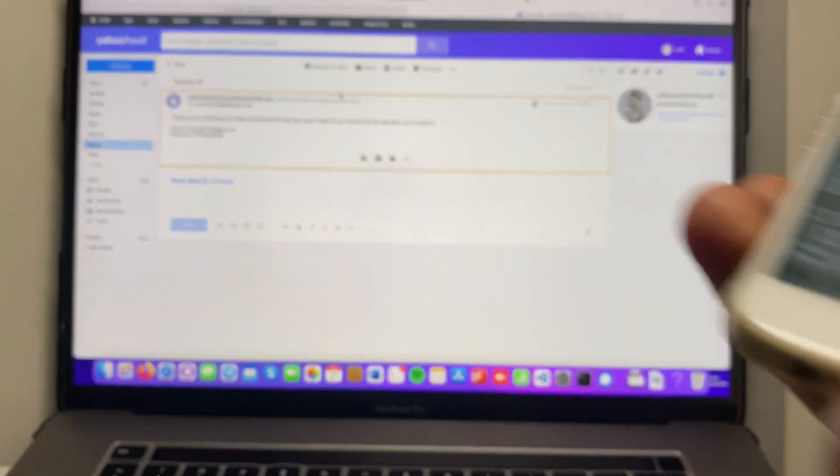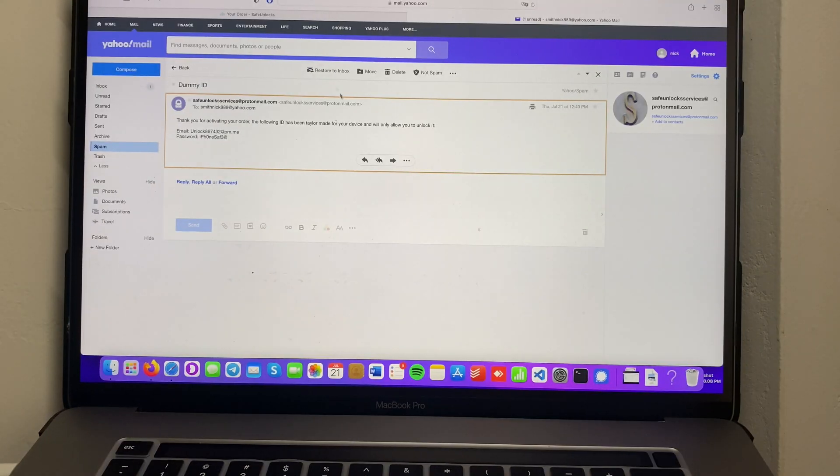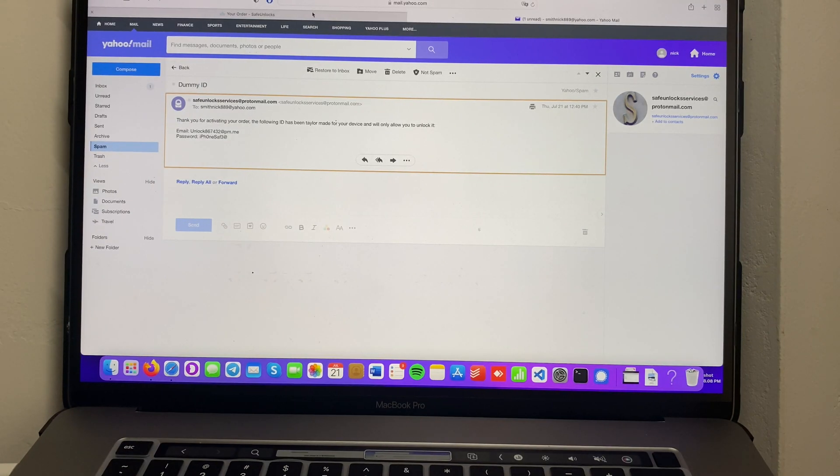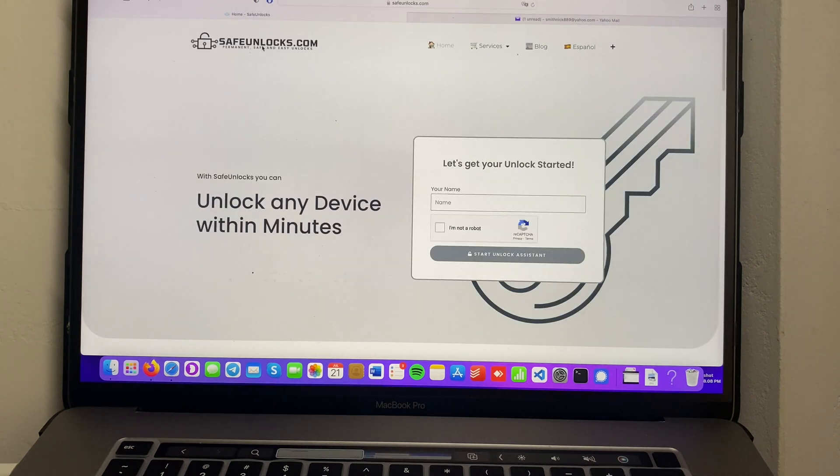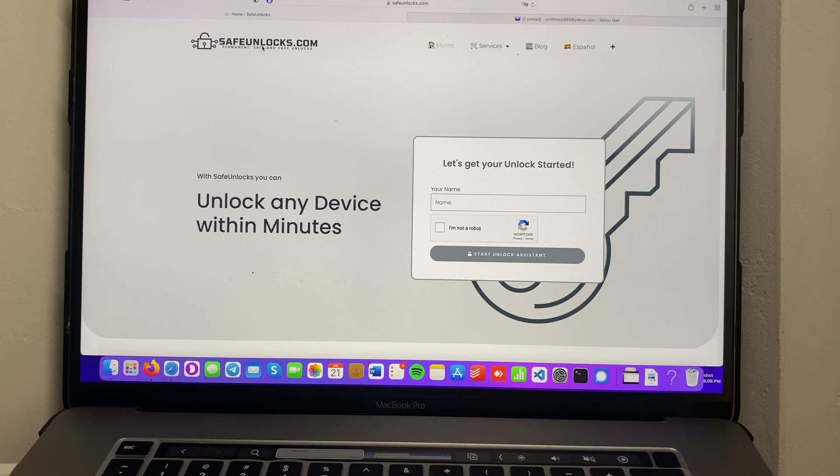If you want to do it, don't forget to go to safeunlocks.com because they have the best services available for you. I'll see you again on the next video.